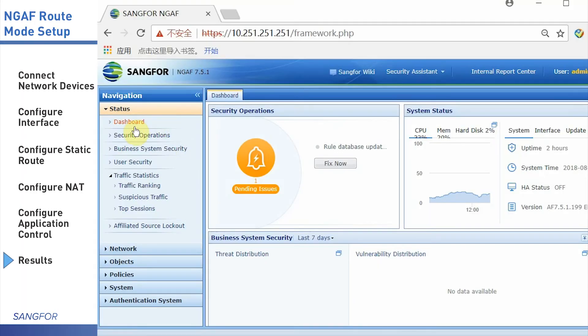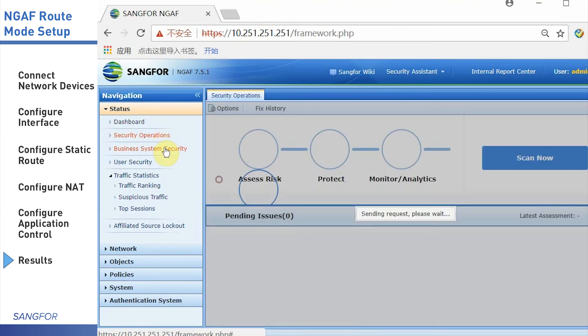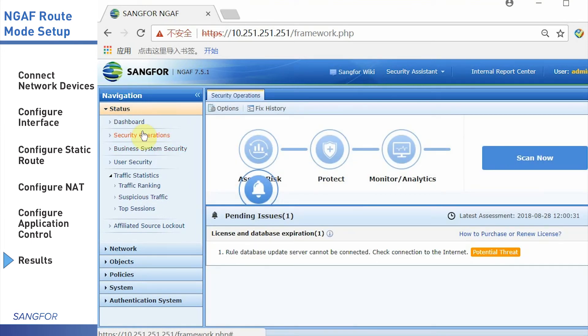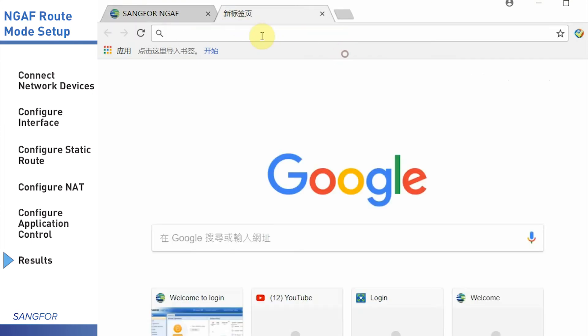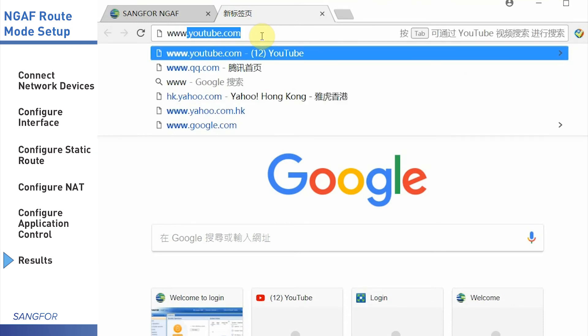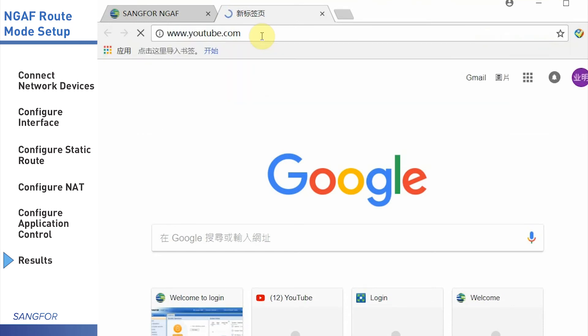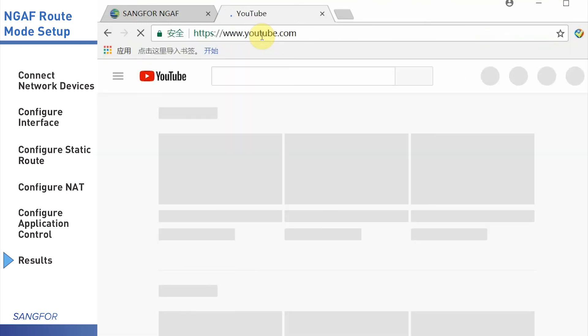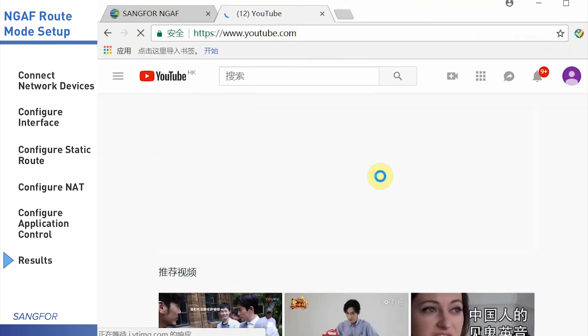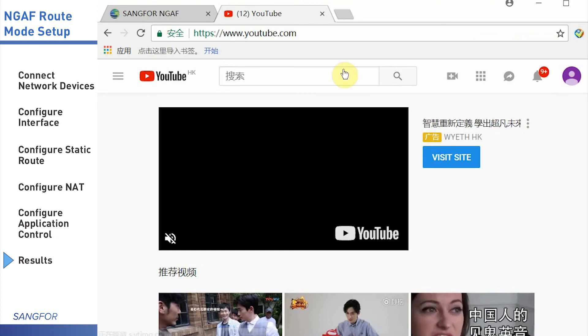Now everything will be done and you can check the results. Using the user PC and input the Google URL, you will find you can surf the internet.